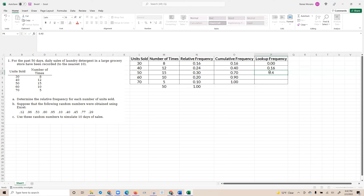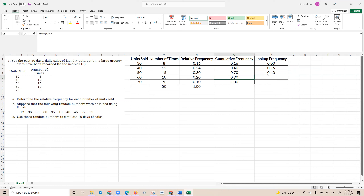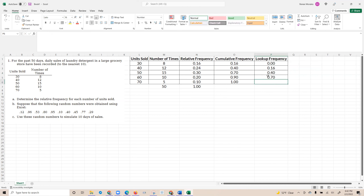I'll put 0.40 for that row. My next row starts at 0.70 and goes all the way up to 0.90, so I'll enter 0.70 as the lower end of that range. Finally, my last value goes from 0.90 all the way up to 1, so 0.90 is my lower end. I'm going to need this lookup frequency range as part of the VLOOKUP I'll use to simulate my number of sales.